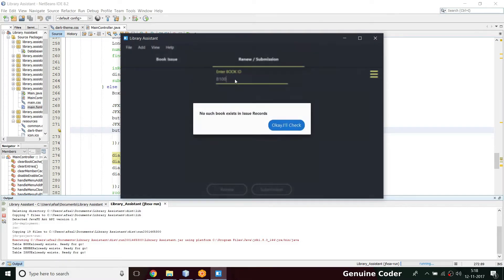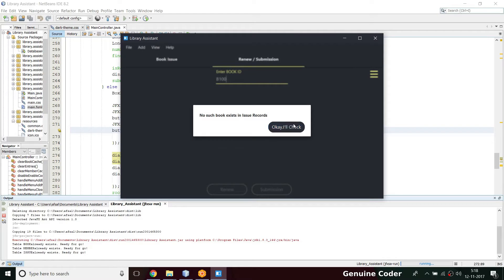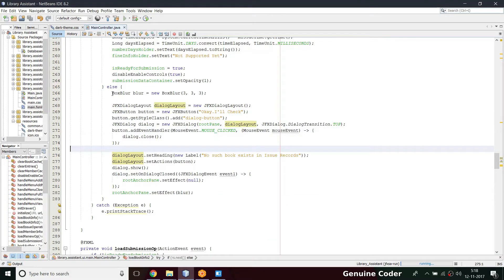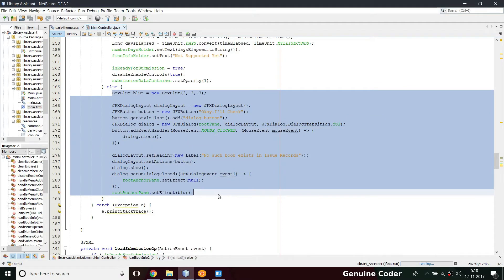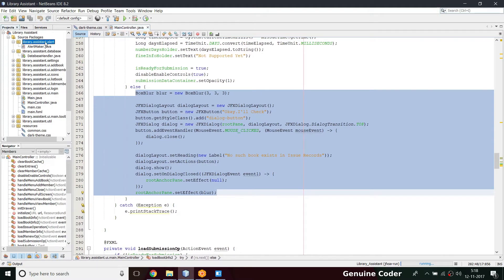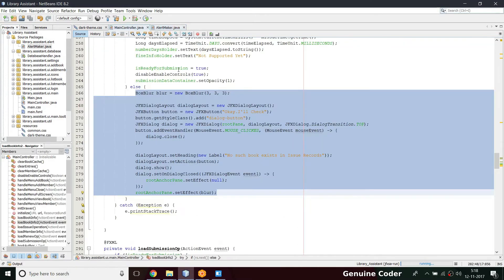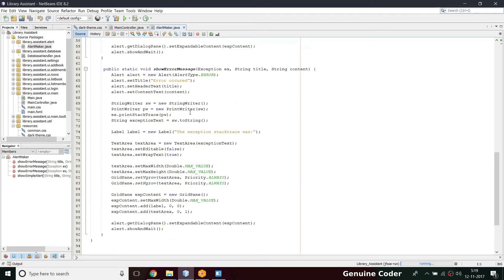One thing we have to do is reuse this component - the material design dialog. Currently 'no such book existing issue record' is the message shown. We can copy this into our common package. We have a common package for alert - the library assistant alert - and put that in here, then we can reuse this component. Let me first move this component to AlertMaker.